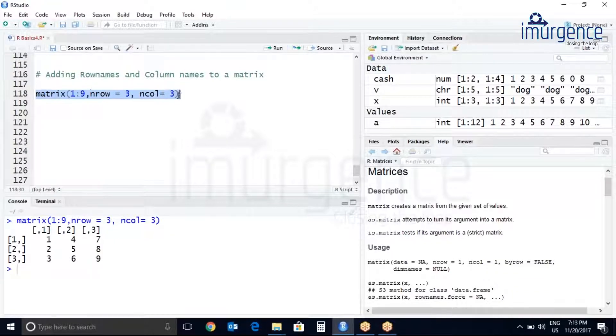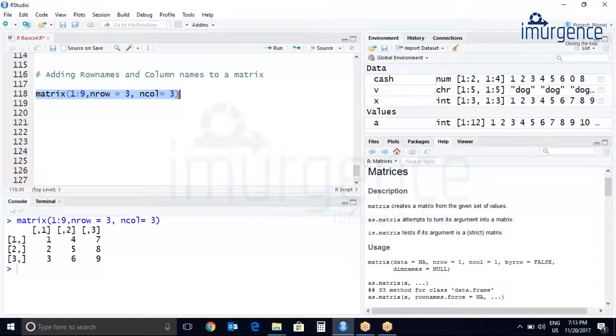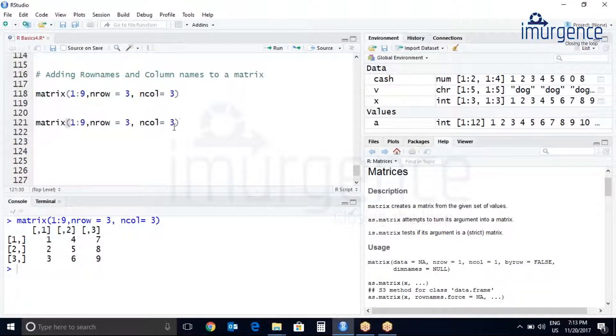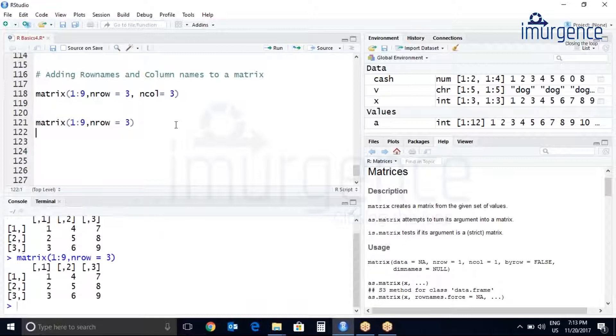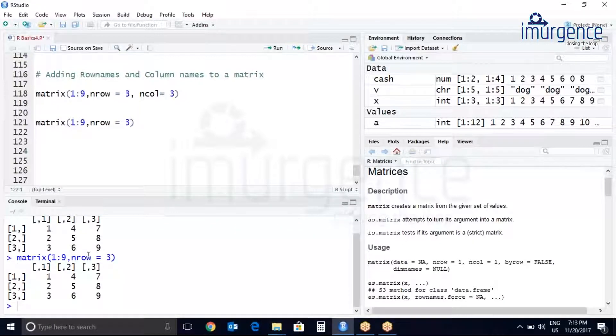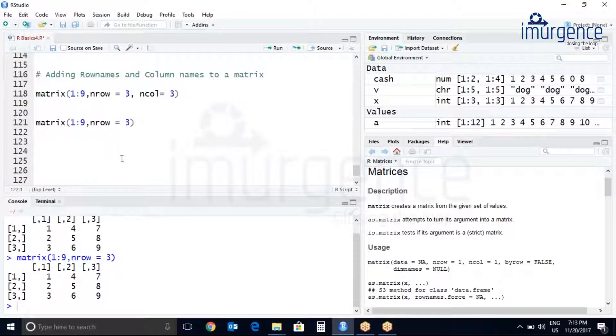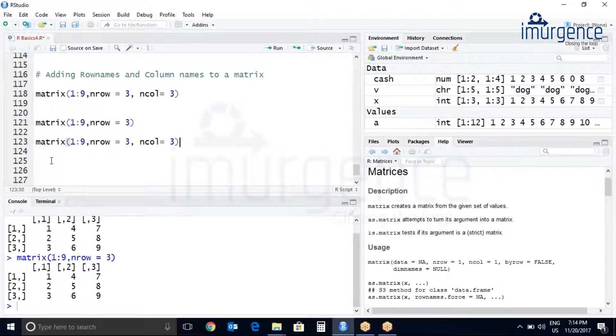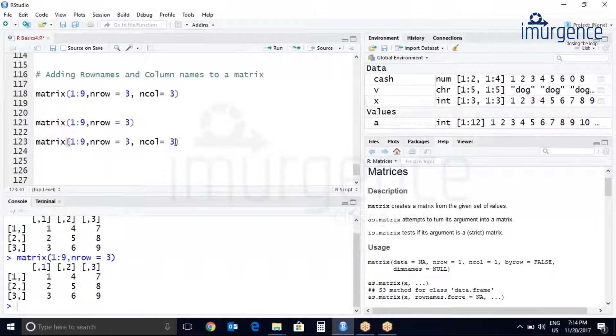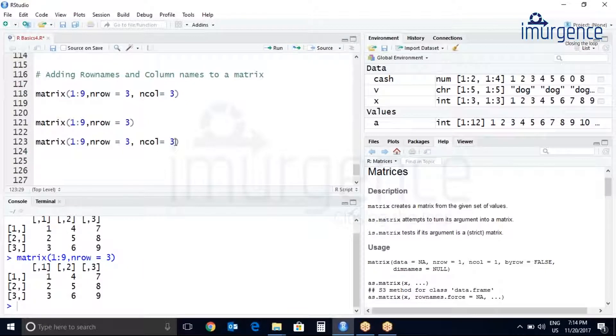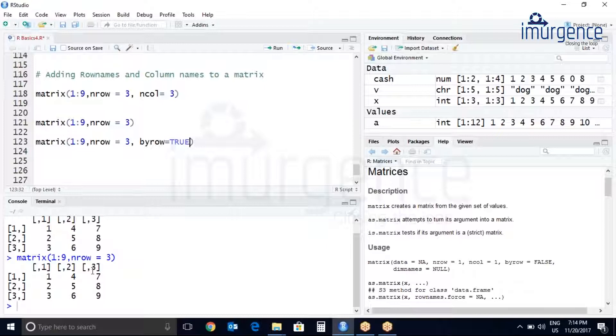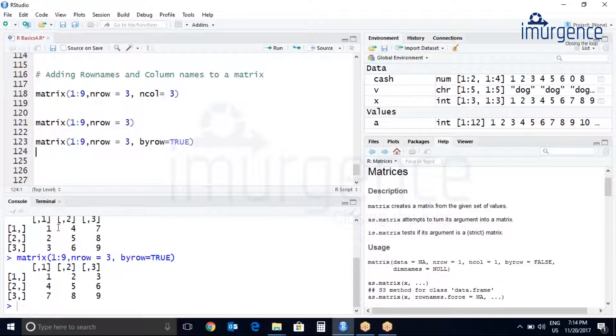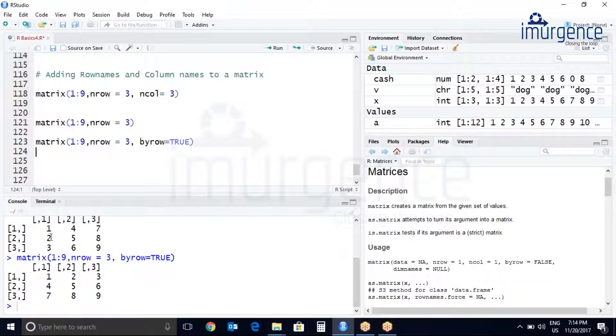Let me just copy this, let me just add nrow equals 3. You can see the same dimensions which has been provided. Let's try to create another matrix here and ncol equals to 3. Let's put byrow equals to TRUE so it will fill your matrix by rows.